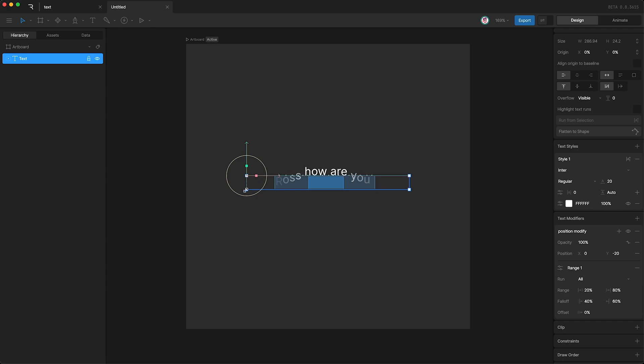Outside of our range, the value is set to the baseline of 0. But within our range, the modifier is setting the opacity to be 100%. And in the falloff on either side, the opacity is somewhere between 0 and 100%.